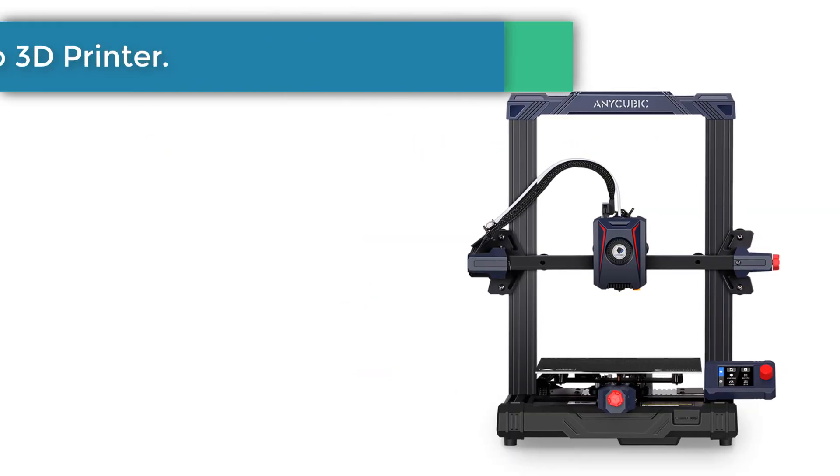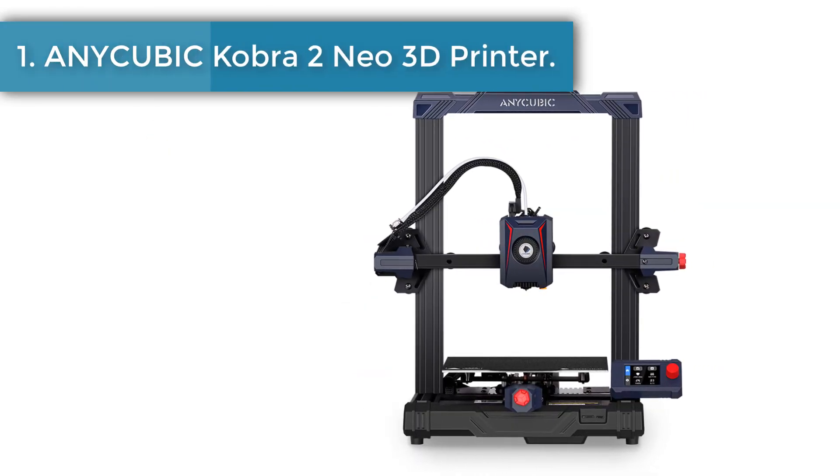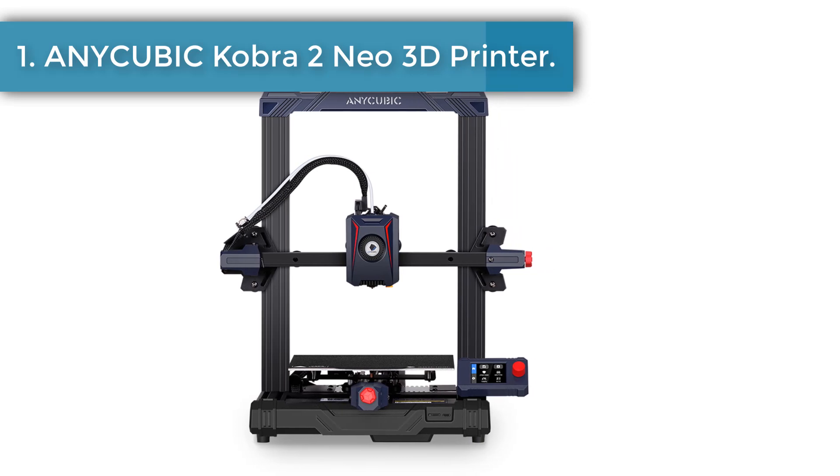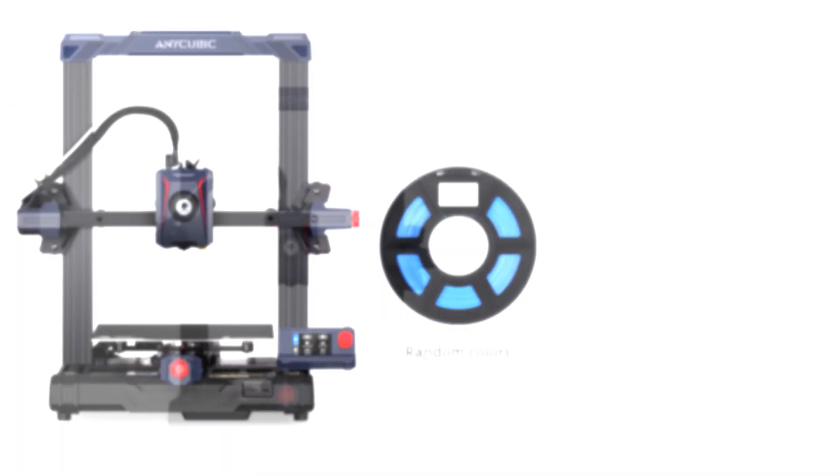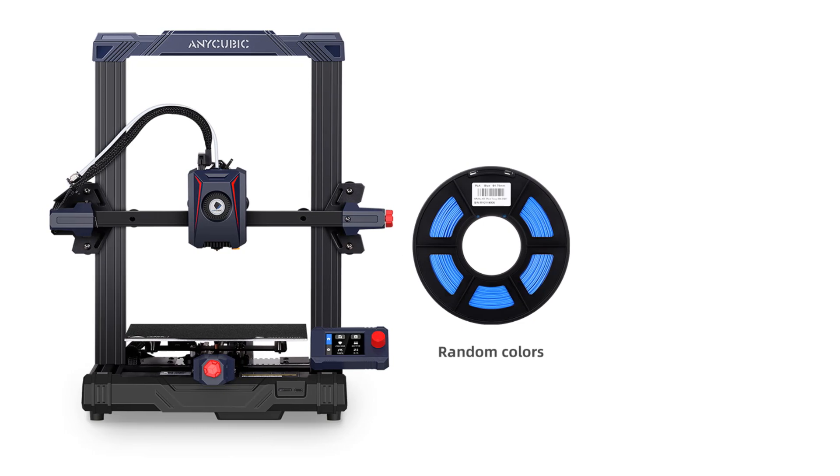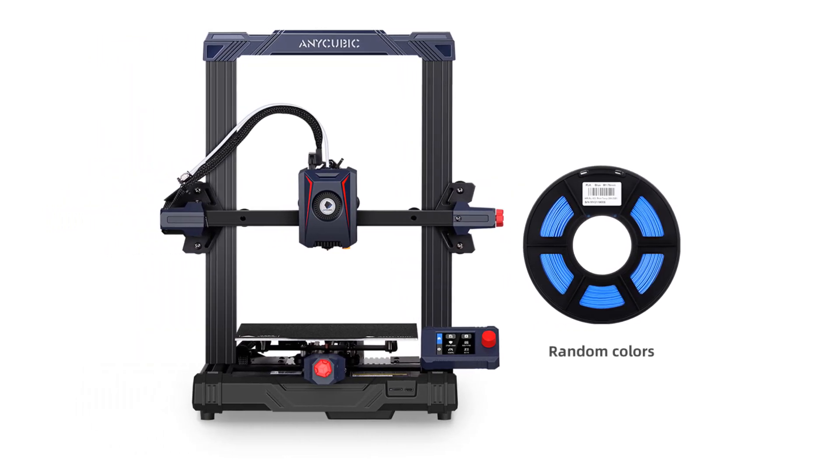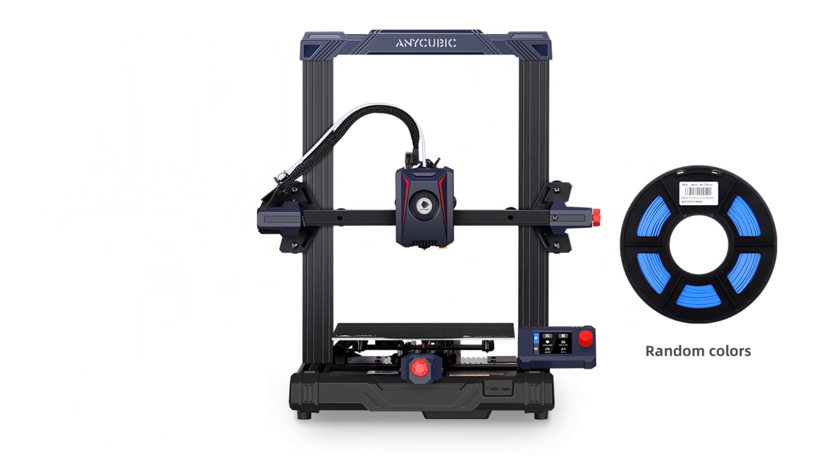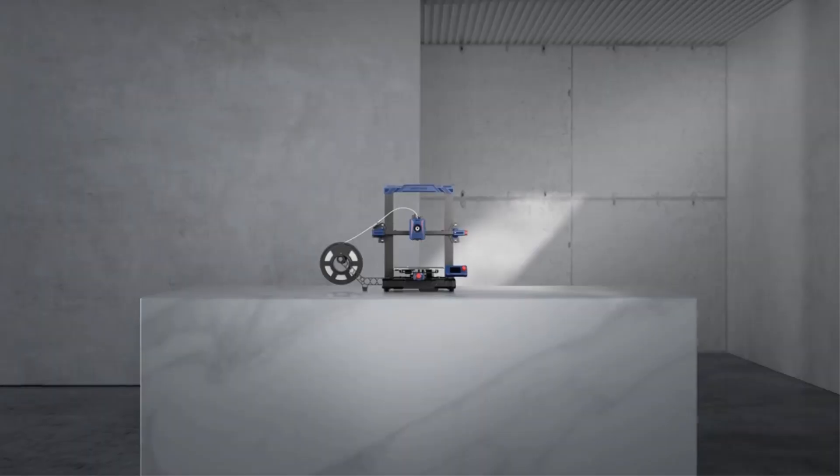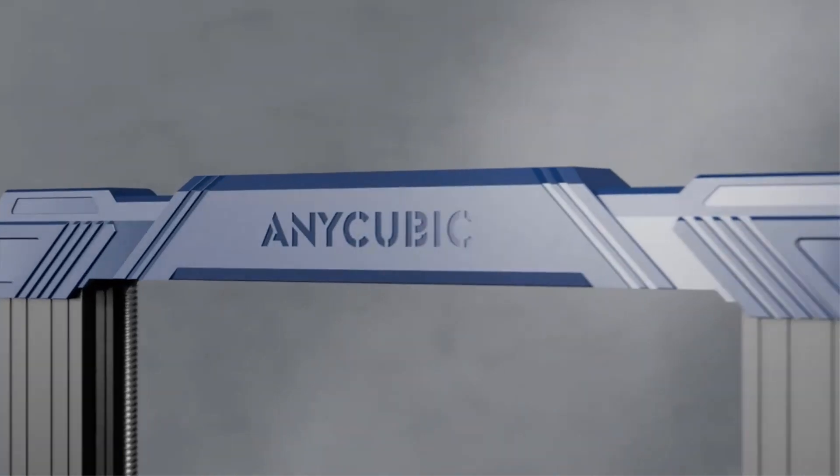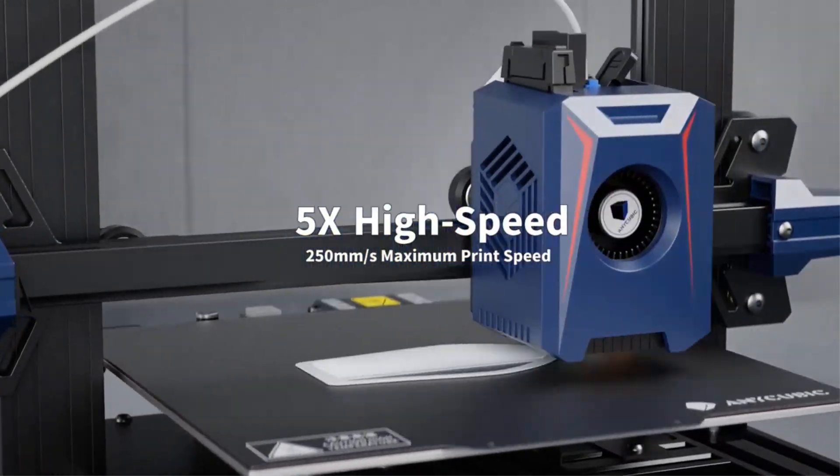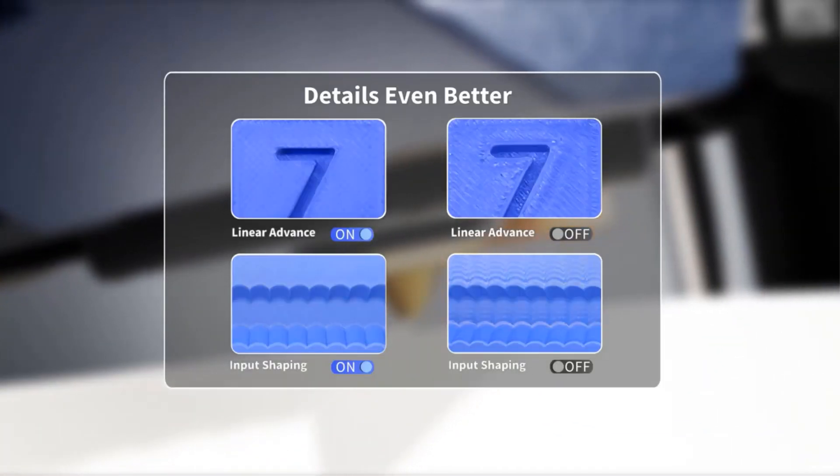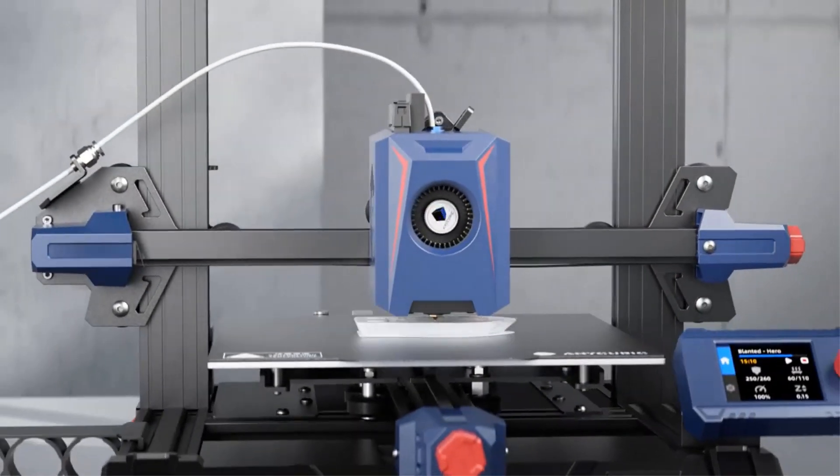Number 1. AnyCubic Cobra 2 Neo 3D Printer. AnyCubic Cobra 2 Neo 3D Printer configures a max printing speed of 250 mm per second, and 150 mm per second recommended print speed. Compared to products with an average printing speed of 50 mm per second, it uses more than 65% shorter time when printing the same model.